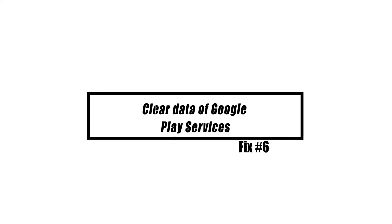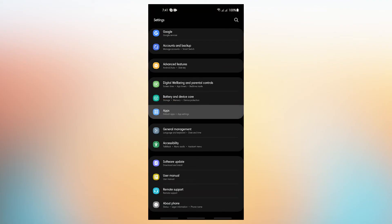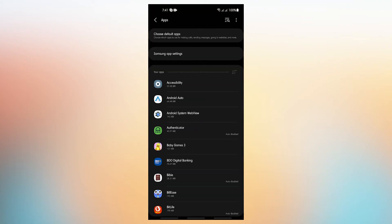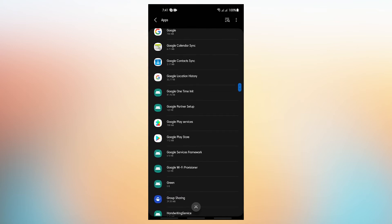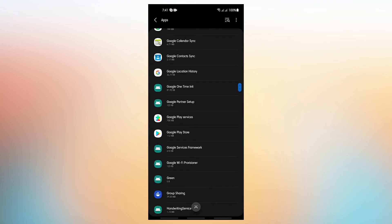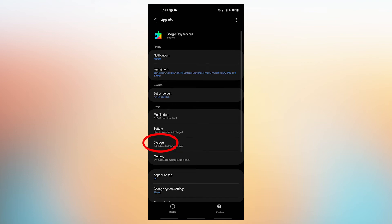Google Play Services is a system program that aids the Play Store app. If this app misbehaves, it may cause problems with other apps that it supports. Make sure that you clear the Google Play Services data with these steps: Open Settings app, tap Apps, tap More Options at the upper right, select Show System Apps, find and tap the Google Play Services app, tap Storage, then tap the Clear Data button.